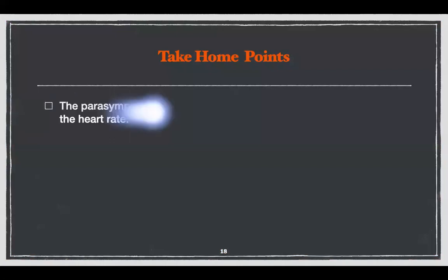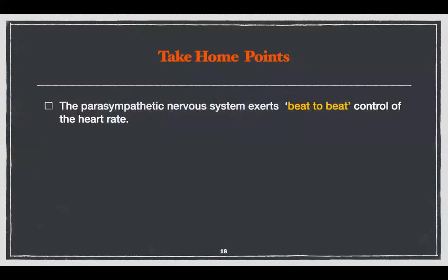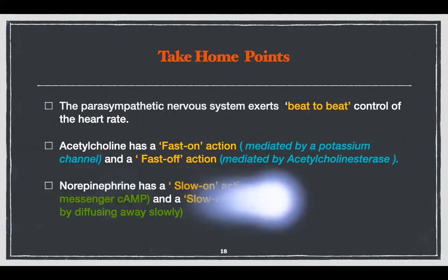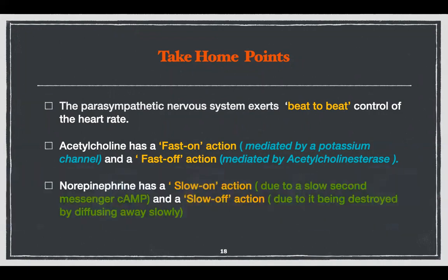The take-home points are: the parasympathetic nervous system, via acetylcholine, exerts beat-to-beat control of heart rate. Acetylcholine has a fast on action mediated by the potassium channel and a fast off action mediated by acetylcholinesterase. Norepinephrine has a slow on action due to the slow second messenger cyclic AMP, and a slow off action because it is destroyed very slowly by diffusing away from the synaptic cleft.